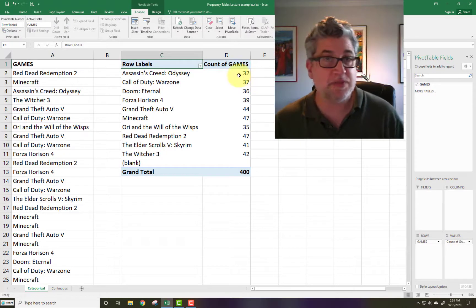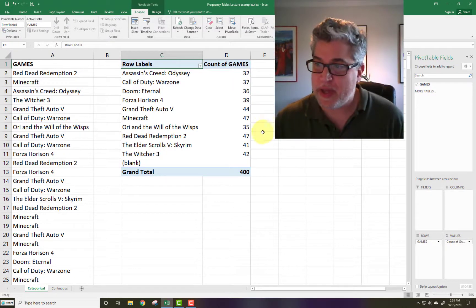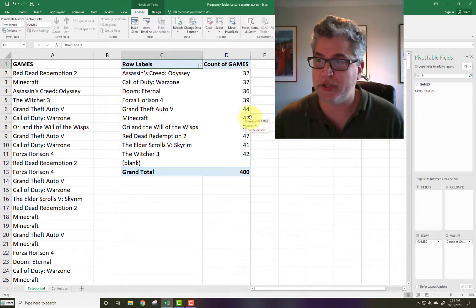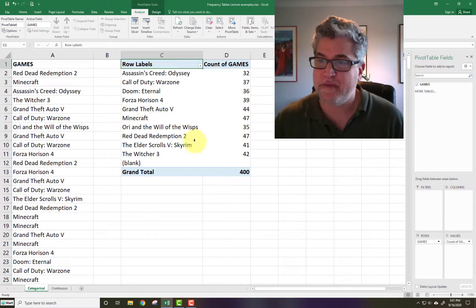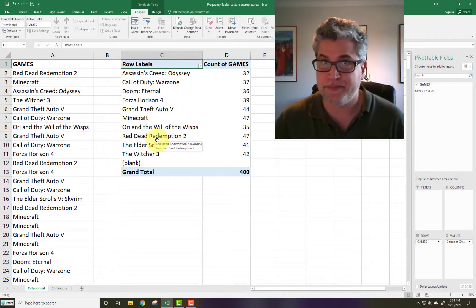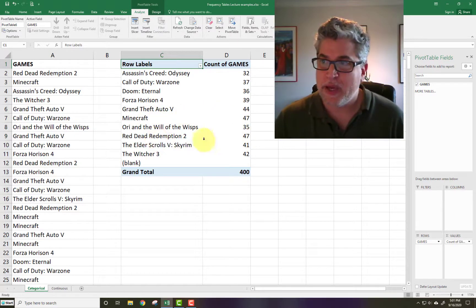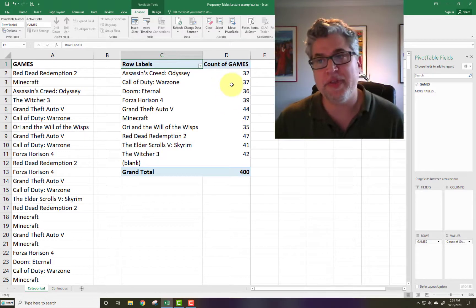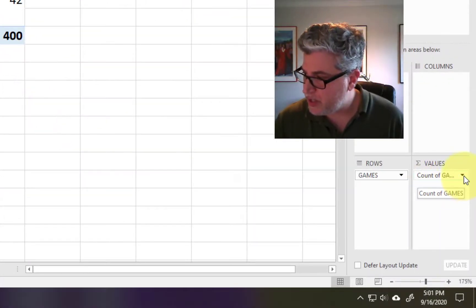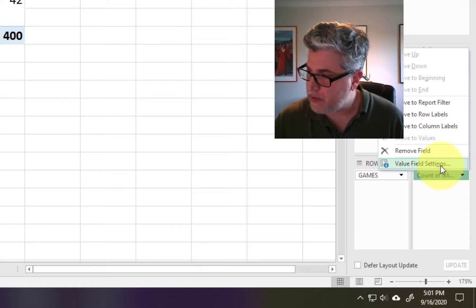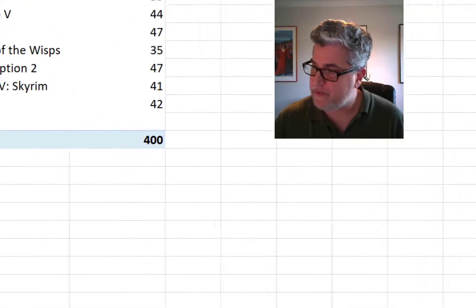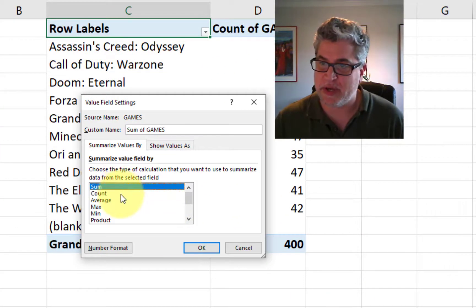And then the default is the count, the frequency. And these numbers should look familiar. We had 47 for Minecraft and 47 for Red Dead Redemption. Now, it could have filled in other things here than just the counts. You can click on that down arrow here. Click on value field settings. And then it turns out we could have had averages and products and min and max and stuff like that.